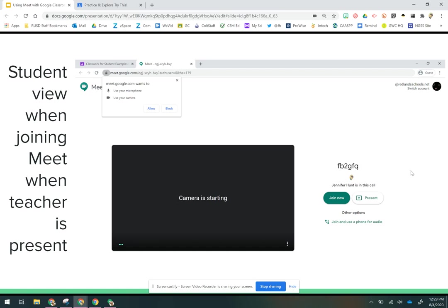The other thing the student needs to know is that the first time that they join, it's going to ask if they can use the microphone and camera. They have to be allowed to do that, so they've got to click allow use your microphone and use your camera. That should only come up the first time they log in. They must also be in their redlandschools.net account—that's the only way that they can access that. They can see that the teacher is in the call, and then they'll be able to join the call at that point.